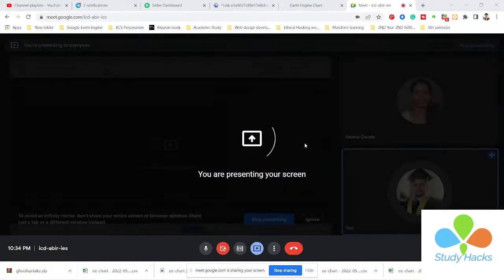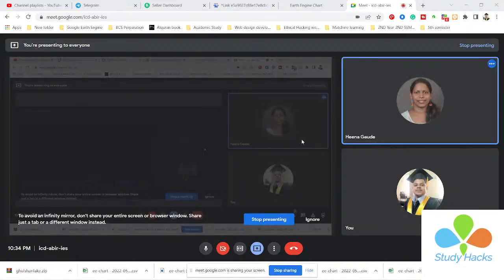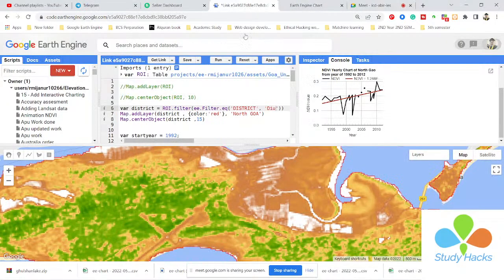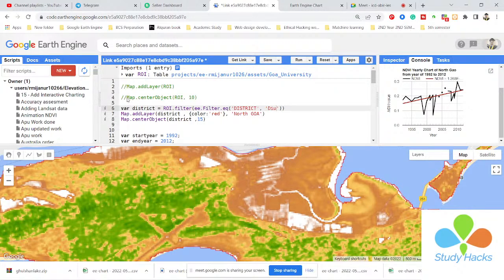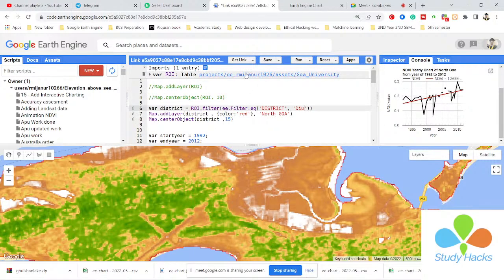Can you see my screen now? Yes, I can. So I already developed this code for making the time series chart of NDVI for the time period year of 1992 to 2012. In this code I describe all of the lines so that you can easily understand. First of all, you can see the shapefile you sent me — I just import the shapefile here.